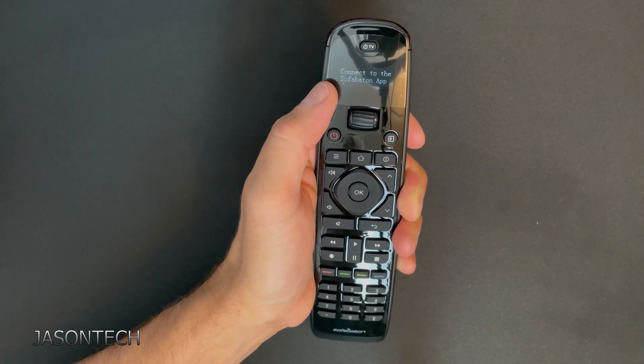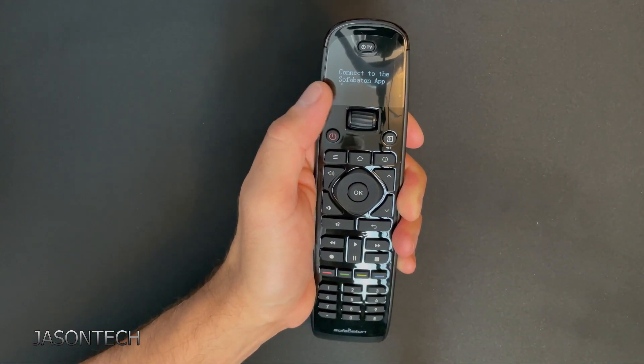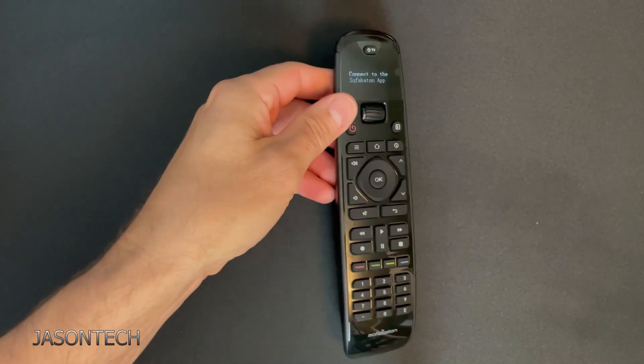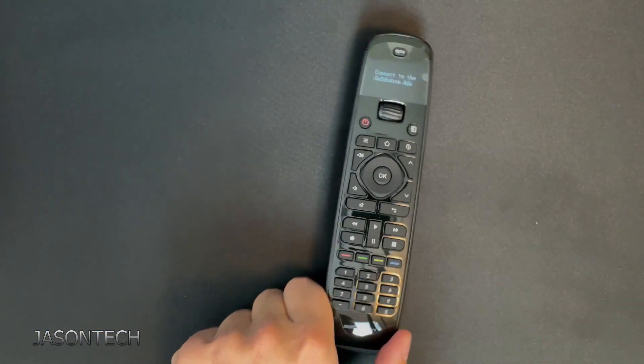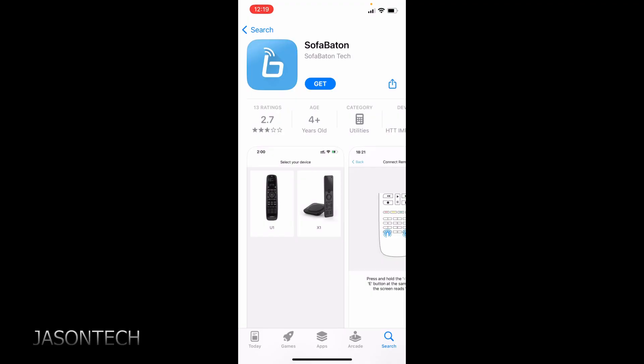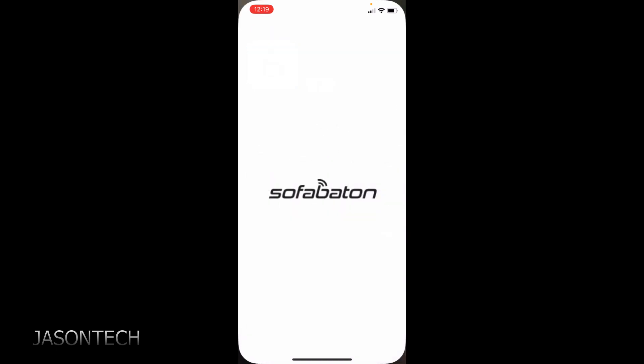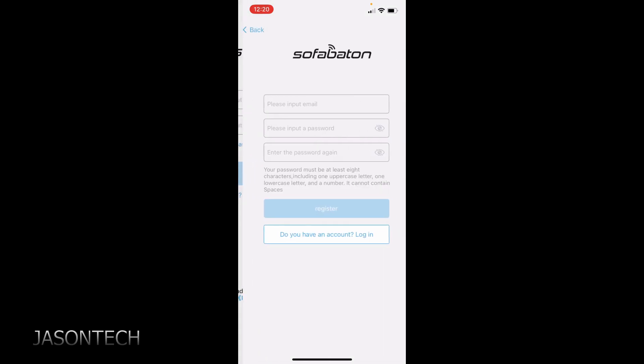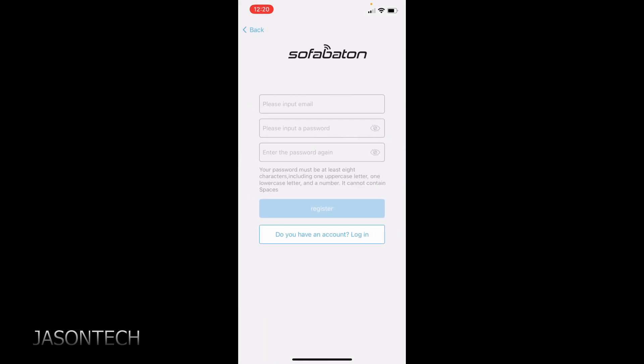So now we have to connect this to the app. So now we got to download the app and set it up from there. So I'm here at the app store. Just punch in SofaBaton and you'll get this. So I'm going to hit get. Okay so my download starting. Now we're going to hit open. Okay so I have to set up an account. I'm going to do that now.